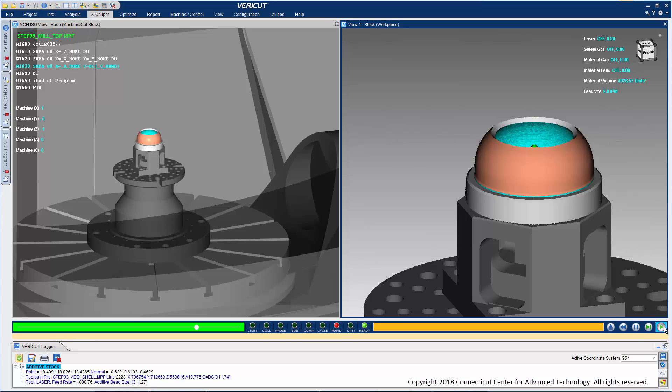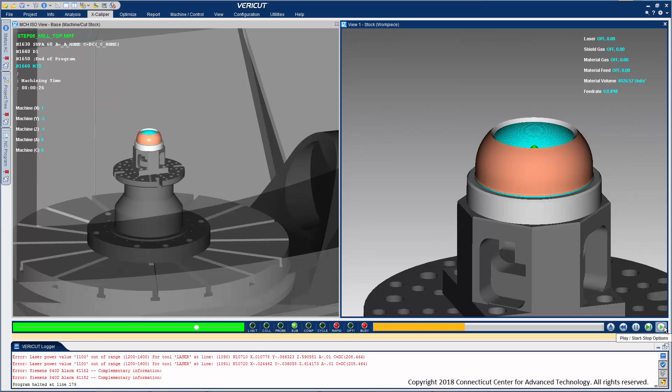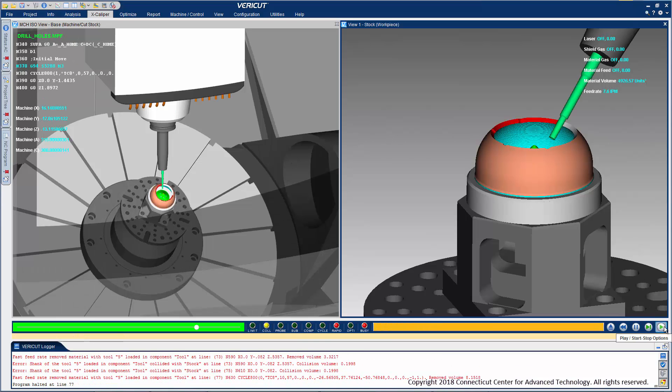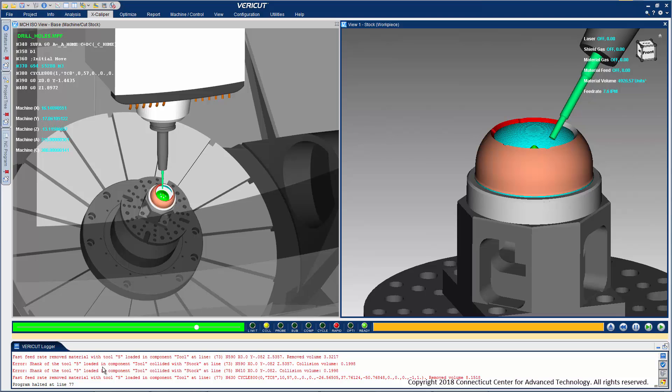If we continue the simulation, we see the red error color once again, with messages indicating collisions have been detected with the non-cutting shank of the tool. This suggests the current drill tool, or additive build sequence, won't work as planned. Better to find that out now, rather than running in the shop on an expensive hybrid machine tool.